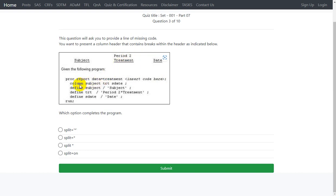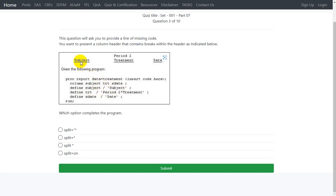Column subject, trt, and state have been defined on the column statement. So we have three different statements, one for subject, one for treatment, and the third for state. For subject the label subject has been used, and for trt, period 2 star treatment has been used, and asterisk has been used in between period 2 and treatment.